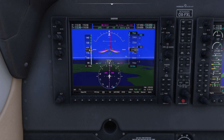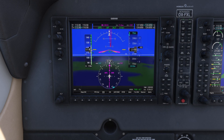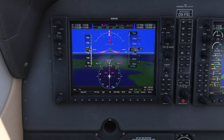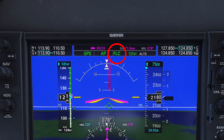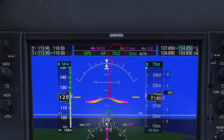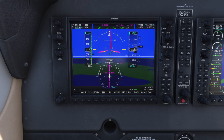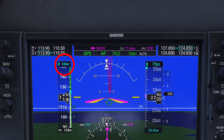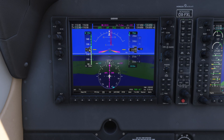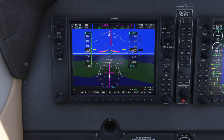Instead of using vertical speed VS mode, you can also use flight level change FLC mode to manage your climb or descent based on airspeed. I'm pressing the FLC button, located just below the VS button, and then using the nose-up button to set the climb speed to 125 knots. Personally, I find FLC mode more useful in jets with autothrottles, since they can automatically adjust power to maintain the selected airspeed.